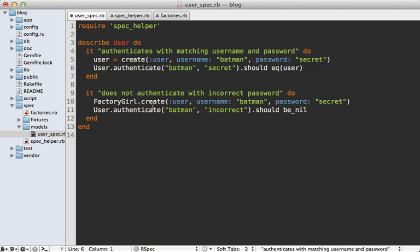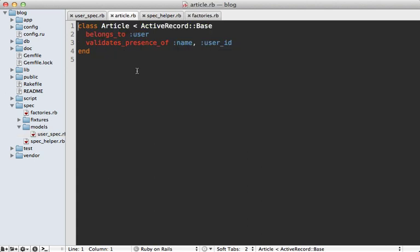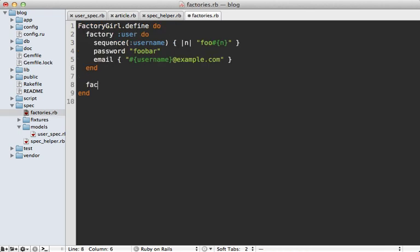Factory Girl also works great across associations. For example, I have this article model that belongs to a user and validates the presence of user_id, so we ensure every article belongs to a user. We can set up a factory for this article model.